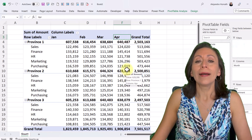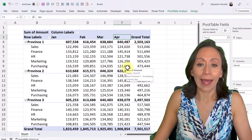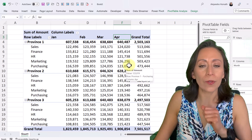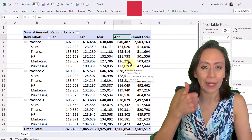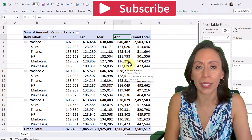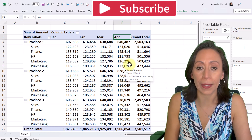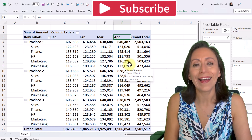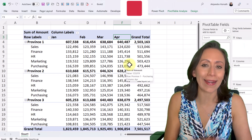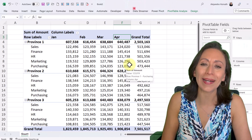I go back to my pivot table, right-click, refresh — and here is April in no time. I hope you found this information useful. If you like it, please give a thumbs up and subscribe to my channel. Also share it with anyone who can benefit from it. Thank you so much for watching and I'll see you in the next video. Bye bye.